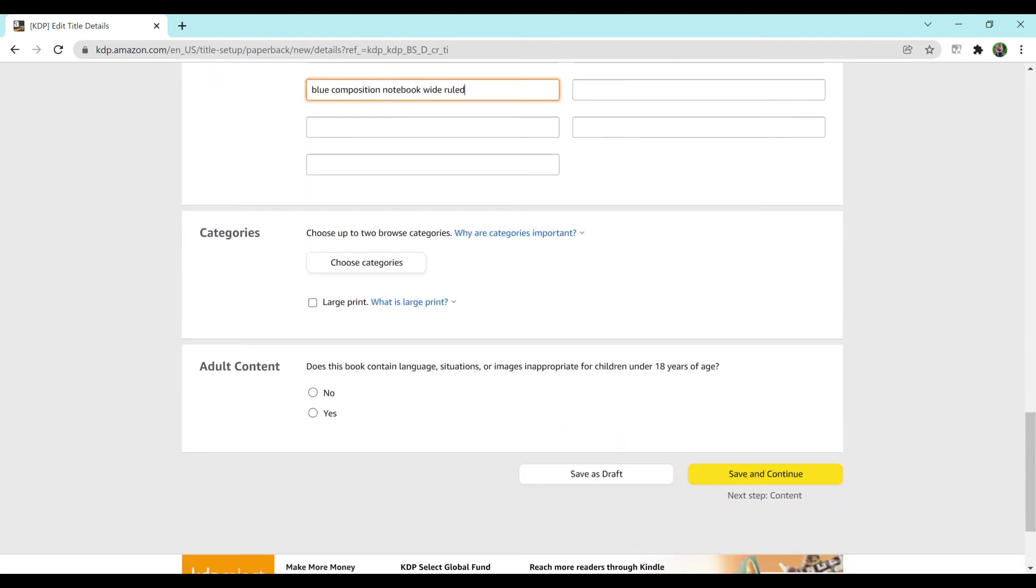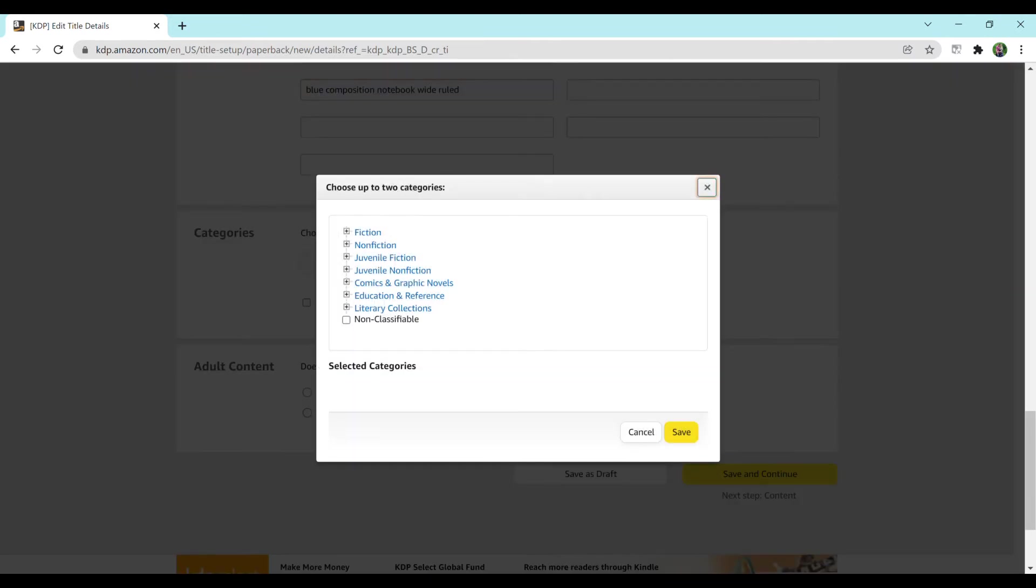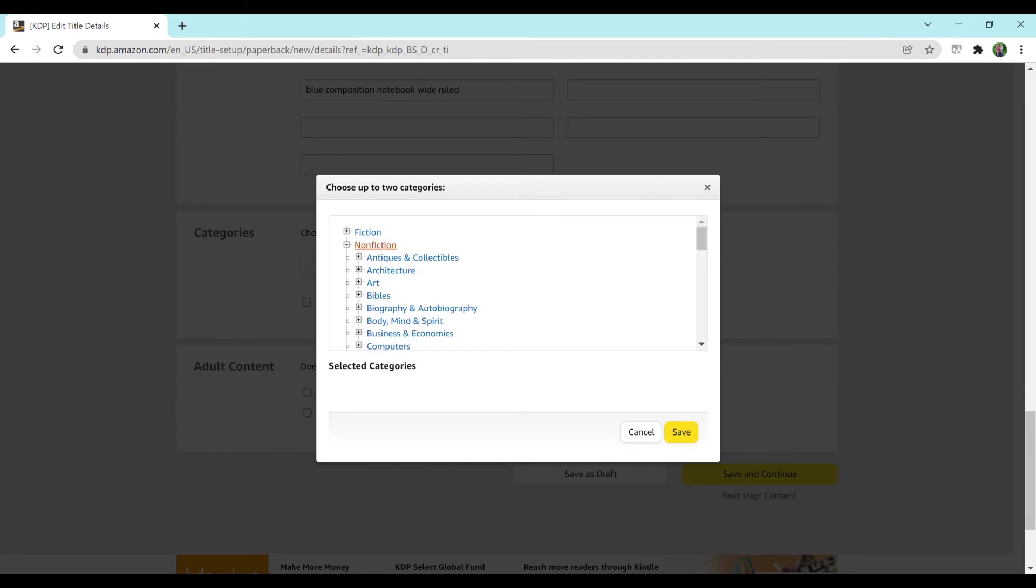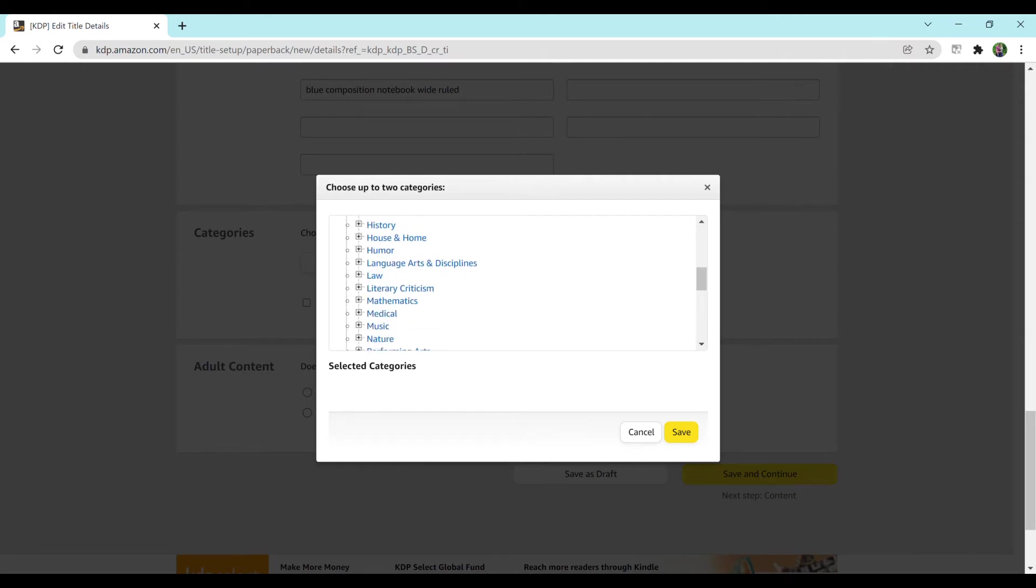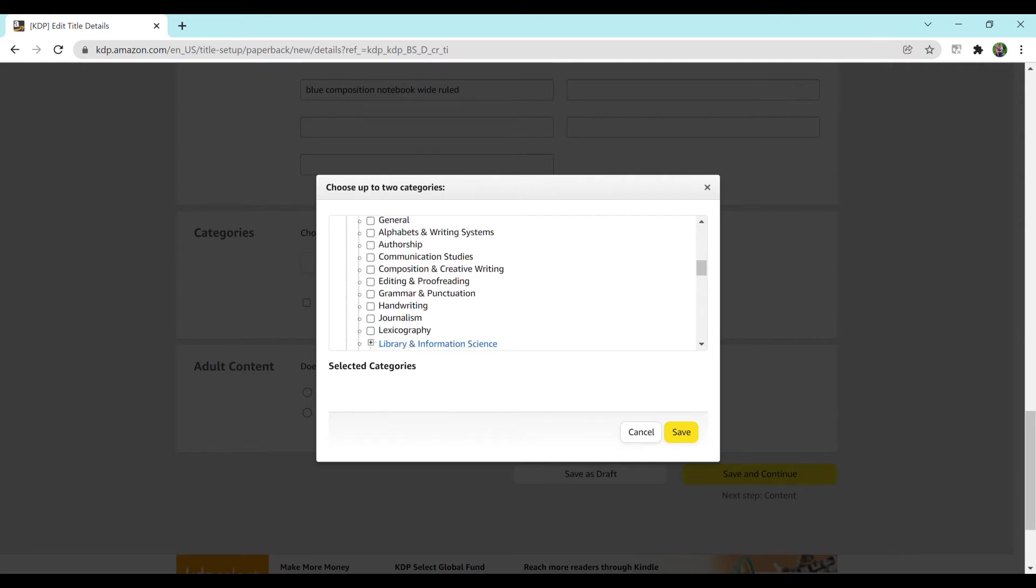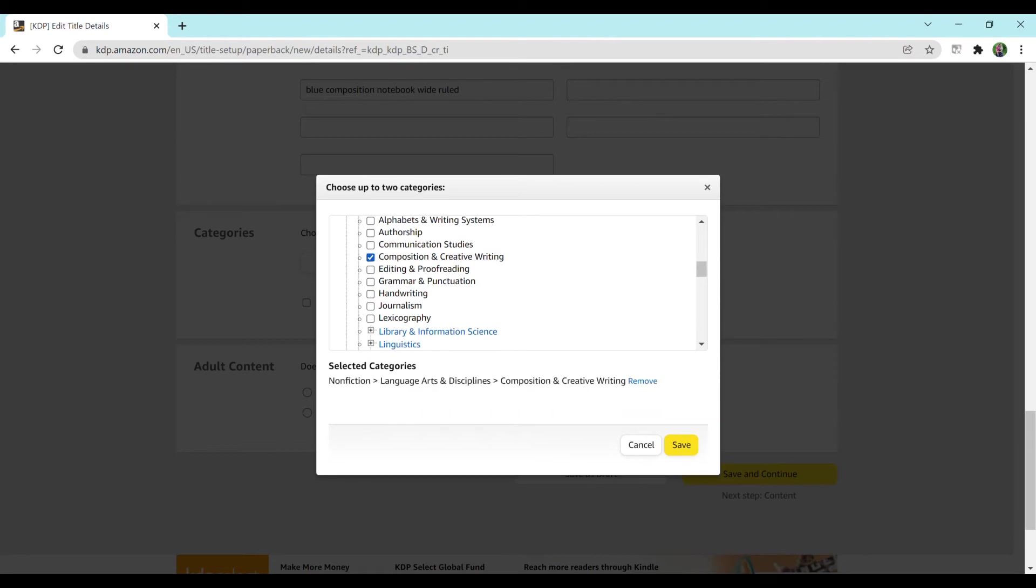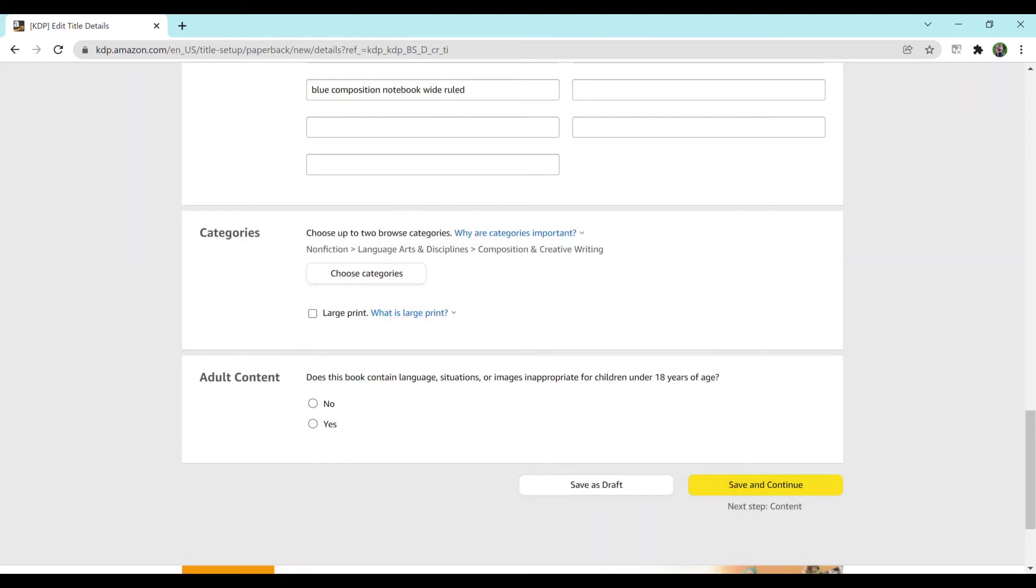And then for browse categories, you can search through these yourself or I like to use a handy tool called BookBolt, which I will put into the description below. And you can research certain words and they'll give you some of the most popular categories to put it in. For the sake of this video, I'm just showing you how to upload a book. So I'm just going to pick one. I recommend doing two categories but I'm just going to select one for now.